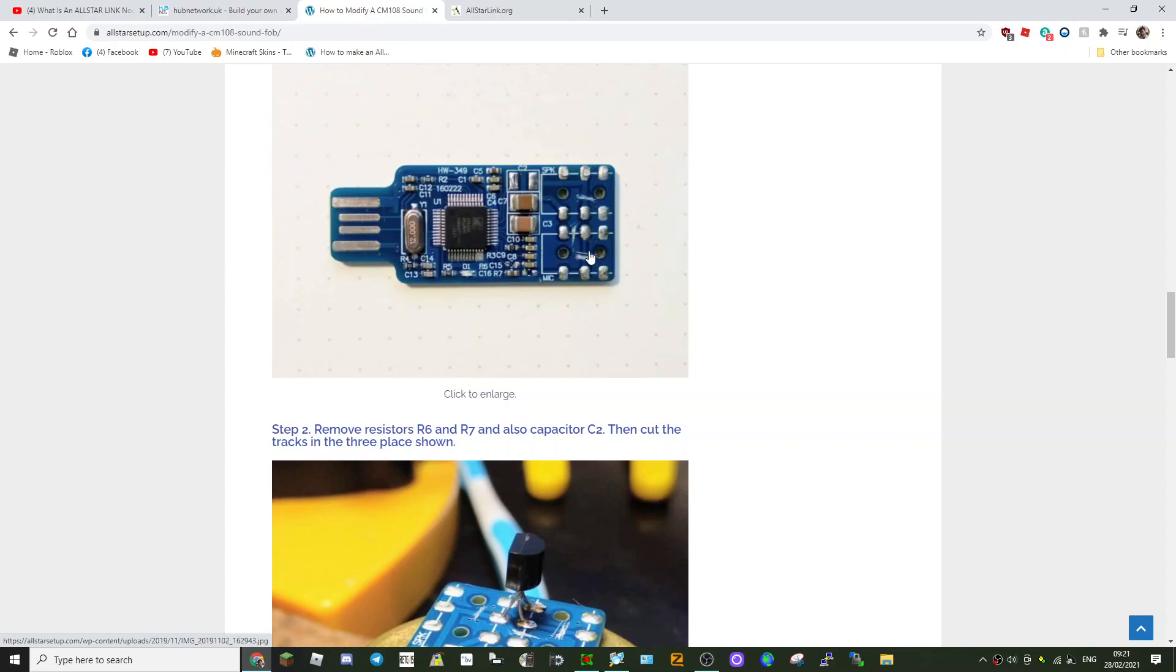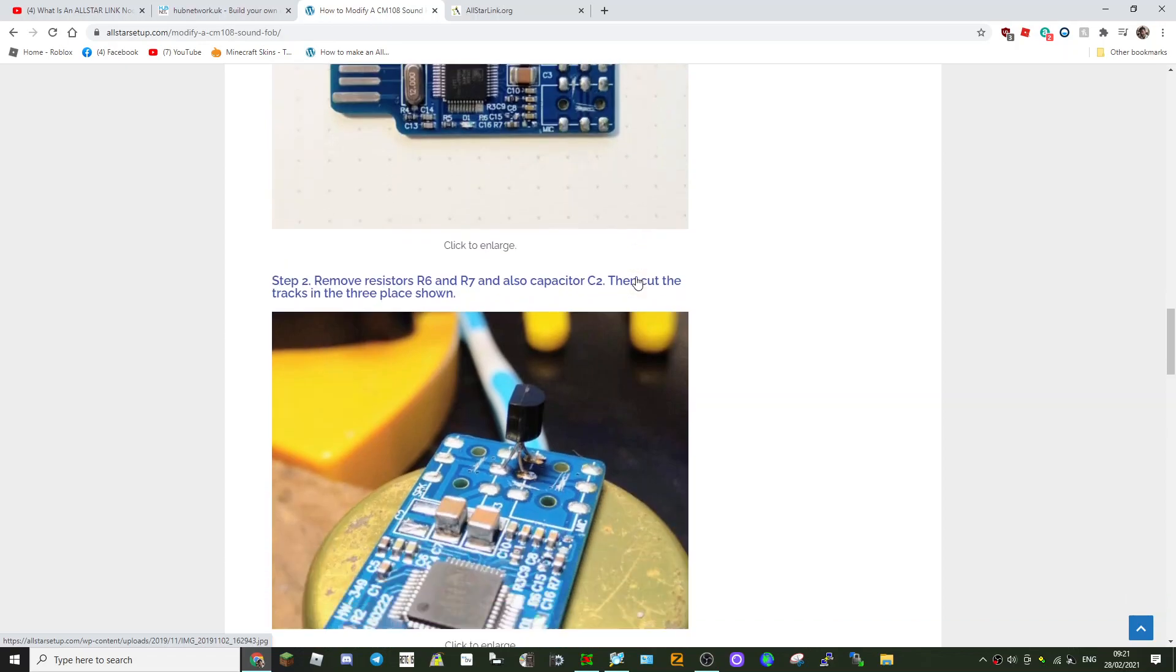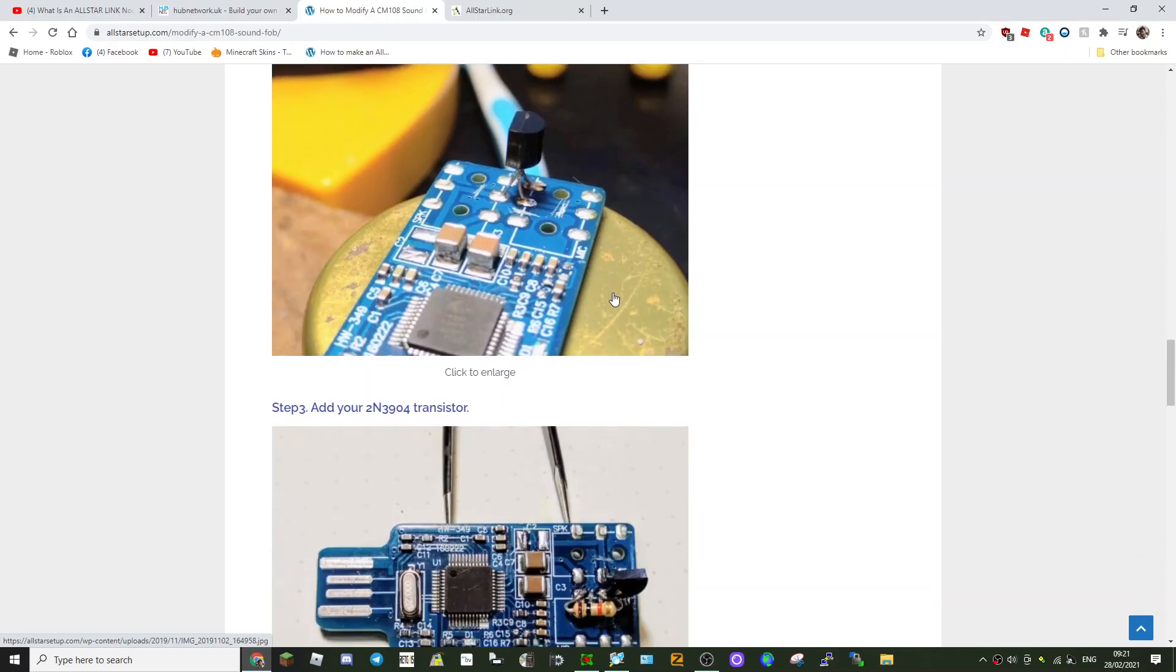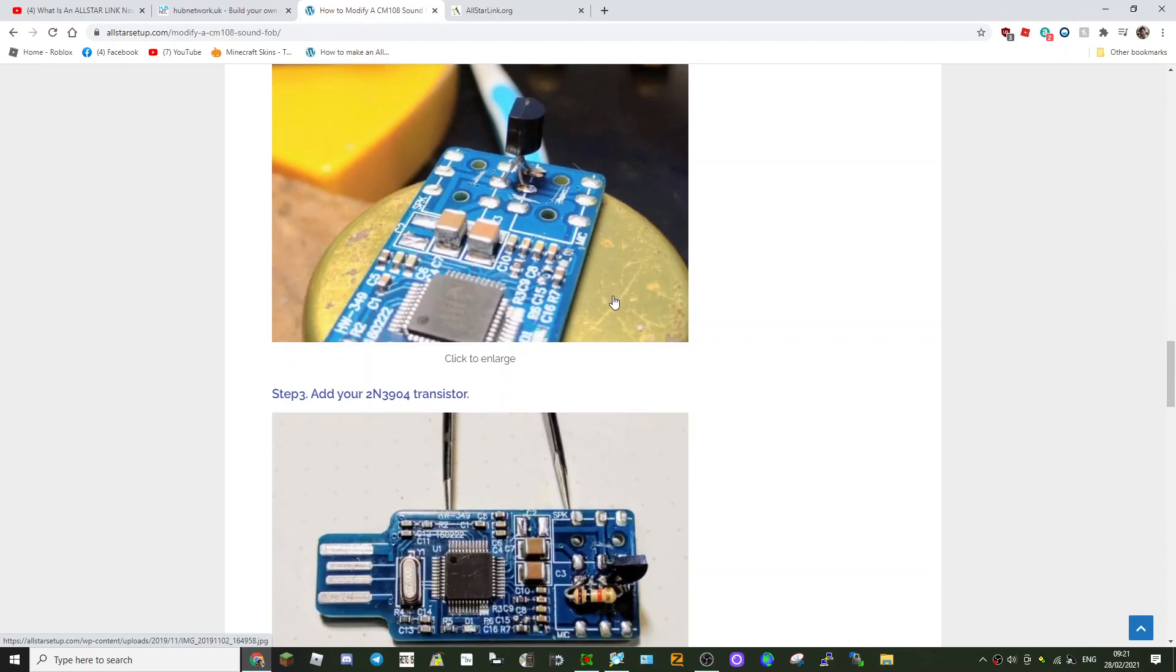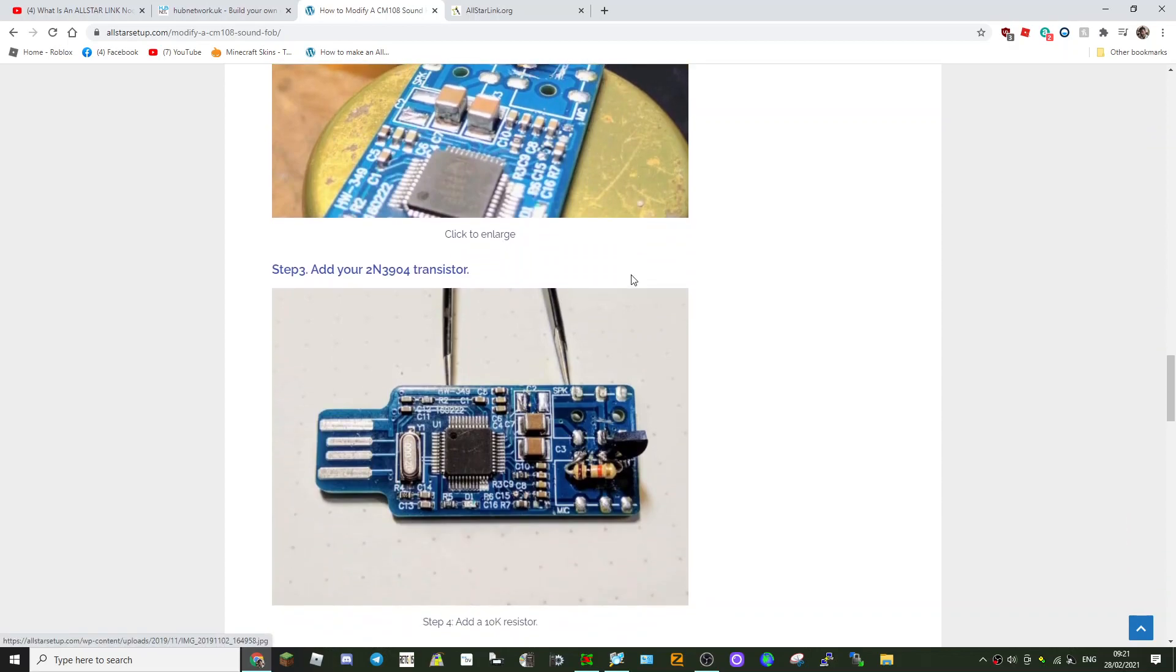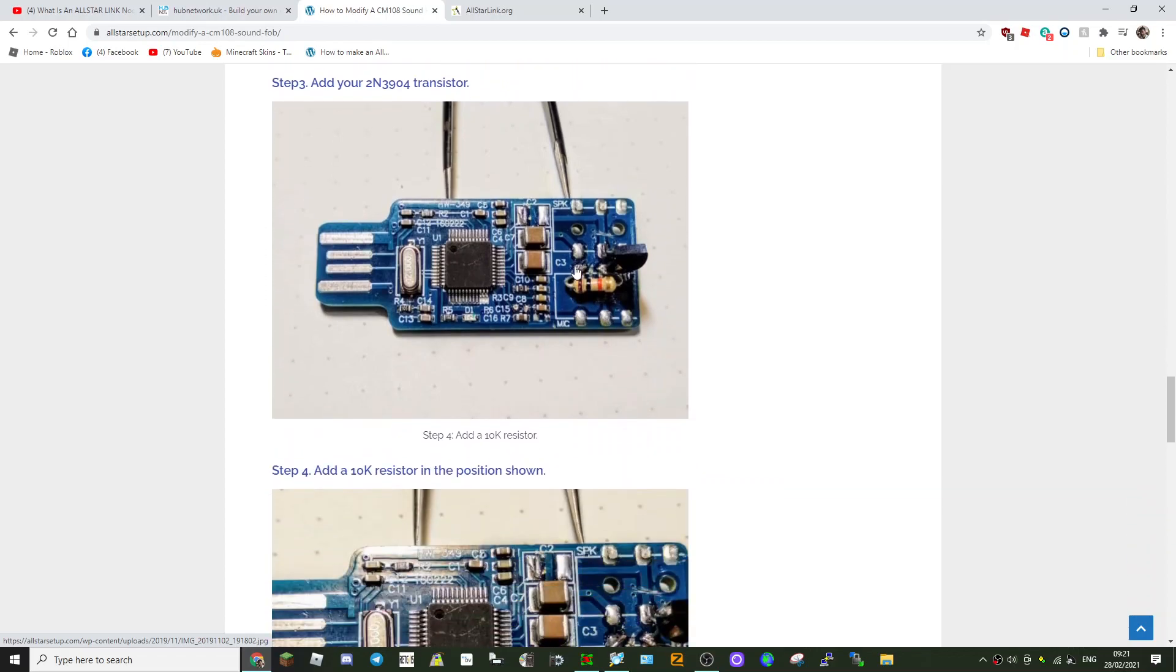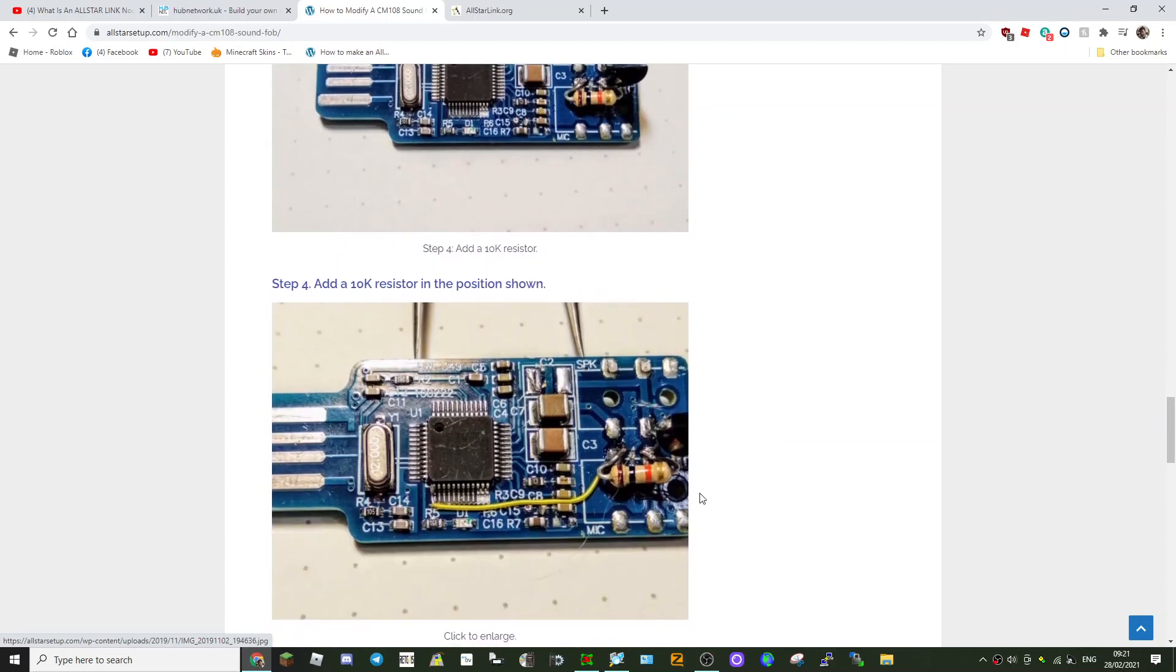There's the step-by-step. I'll put all these links in the description. Step-by-step what you've got to do: you've stripped it off, cut these two links here and here and here—three actually. Then you've got the transistor. I'll probably use this when I do mine. Haven't got the bits yet. So there you go, there's your transistor. They added another resistor there as well.